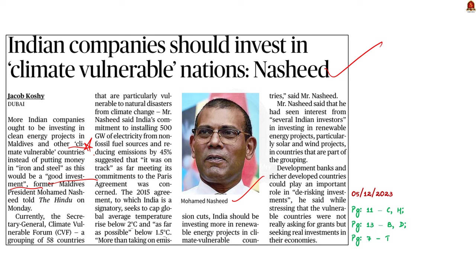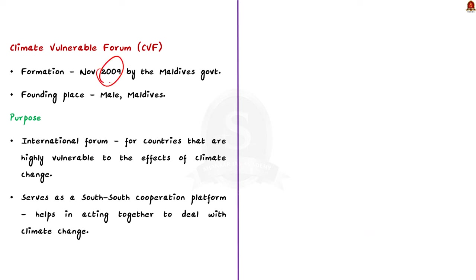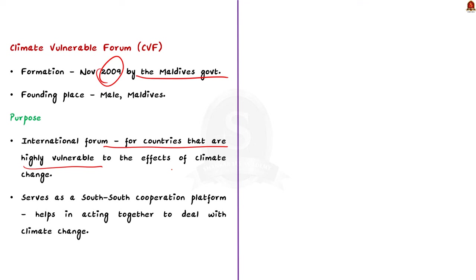So we shall understand few facts about Climate Vulnerable Forum CVF in this news article discussion. See, the CVF was founded in November 2009 by the Maldives government. It was founded at Malé, which is the capital city of Maldives. The CVF is basically an international forum for countries that are most threatened by climate change. To put it simply, the CVF serves as a platform for countries that are highly vulnerable to the effects of climate change. Apart from this, the forum also serves as a South-South cooperation platform for participating governments. This helps the member countries to act together to deal with climate change.